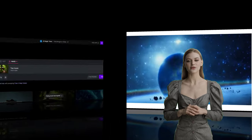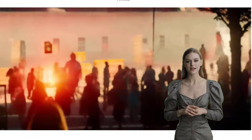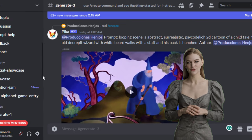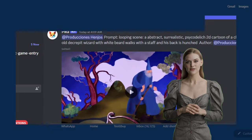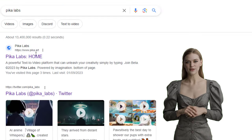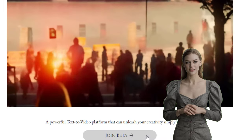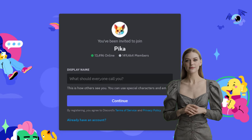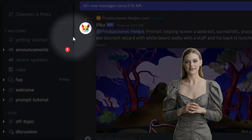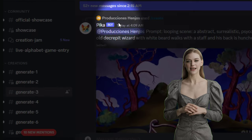Picolabs, on the other side, allows you to generate unlimited AI videos and is available on Discord. Search Picolabs on Google, visit the website, and you'll be directed to its Discord server. On the left-hand side, click on one of the channels to gain access.